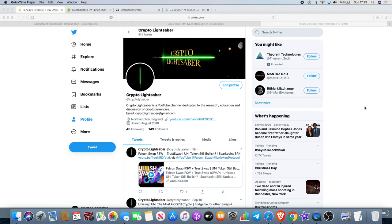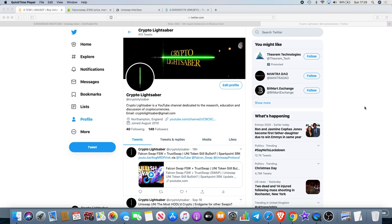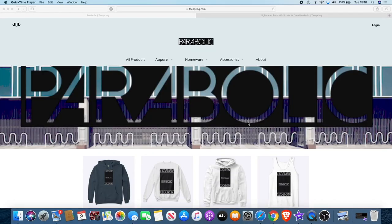I almost got scammed as well. I gave somebody my email that I thought was an admin. I then had to go into my account and change all my emails and do all that sort of stuff on Bitmark. But yeah, I mean, it's just terrible. Yeah, not much else I can say to you guys. I'll just leave it there for now and I'll see you guys in the next video.